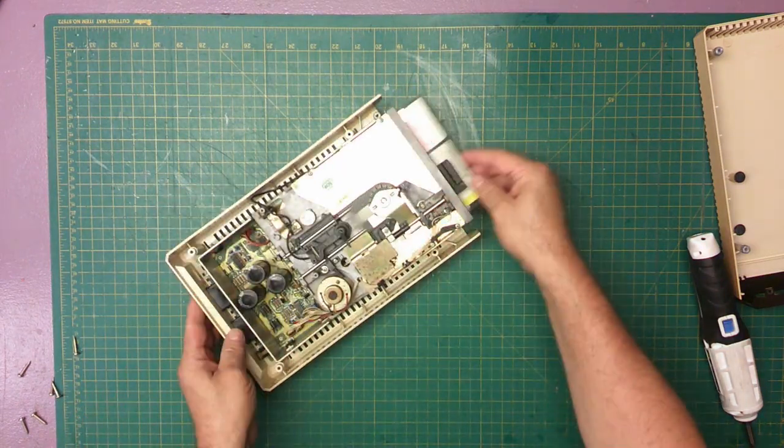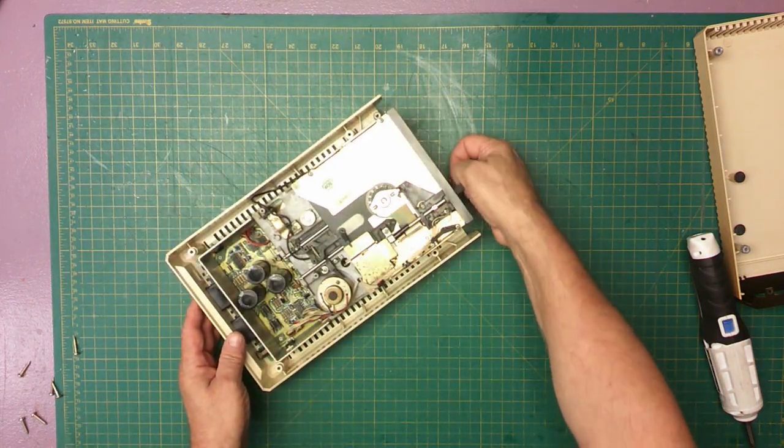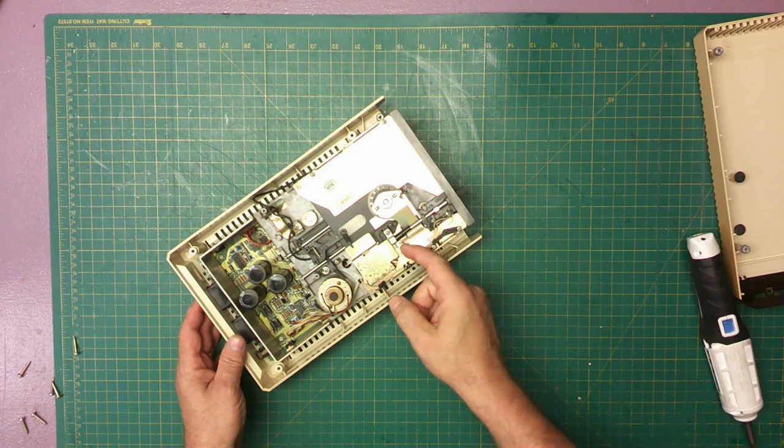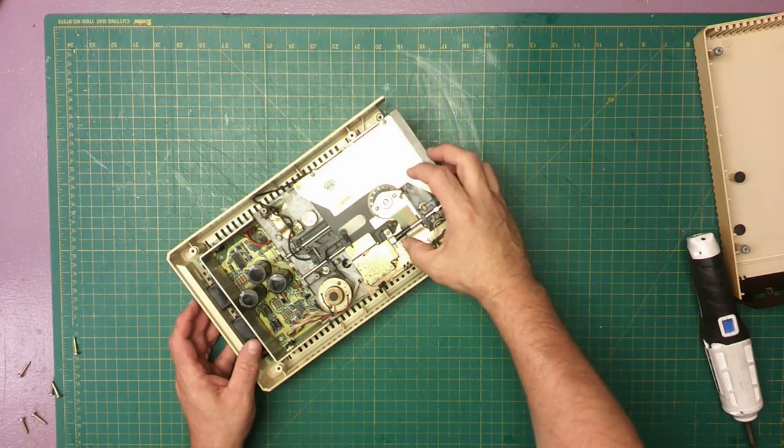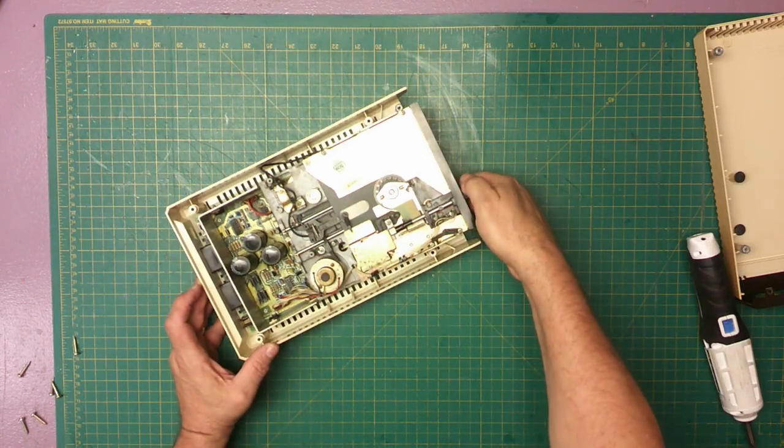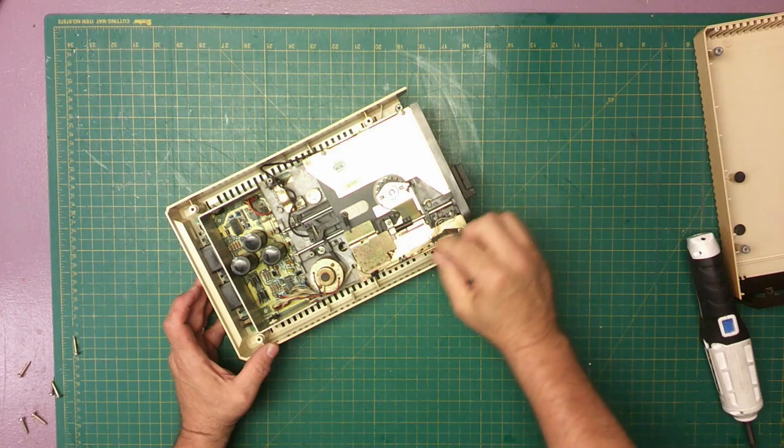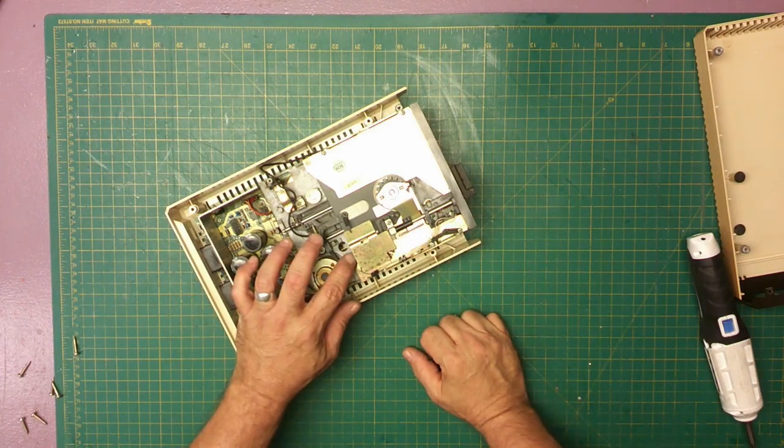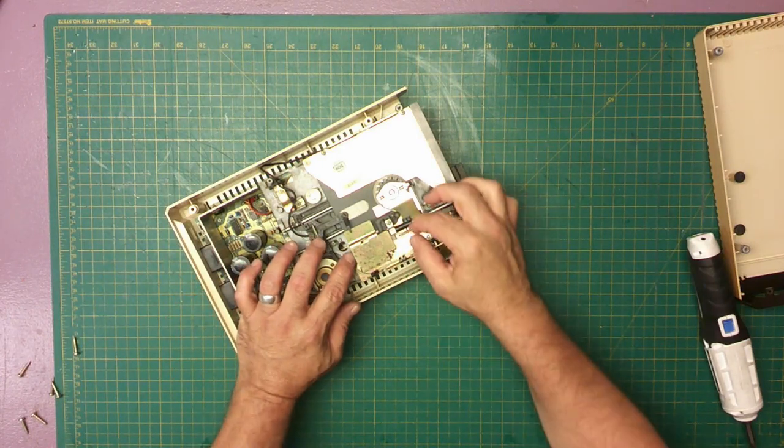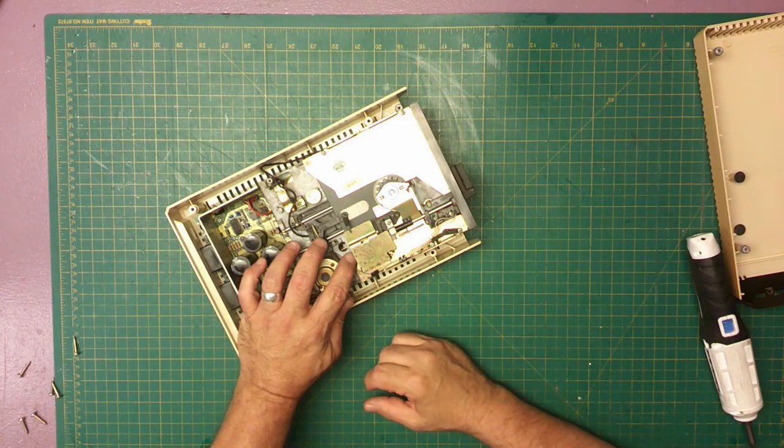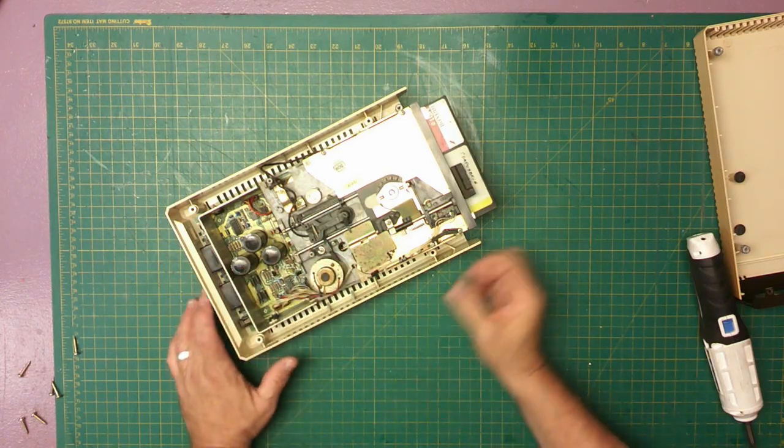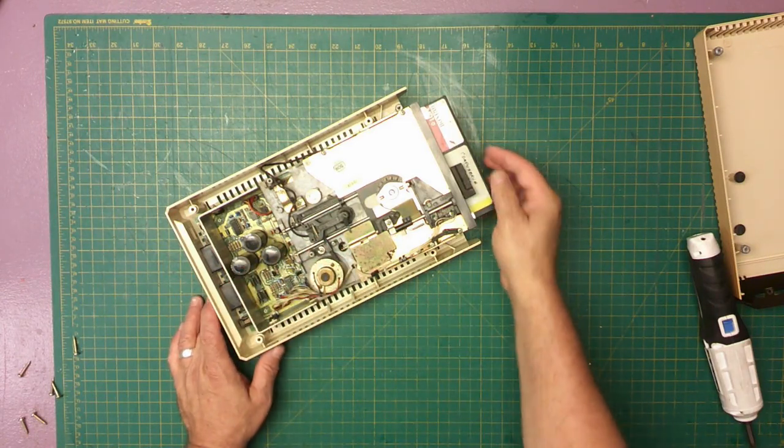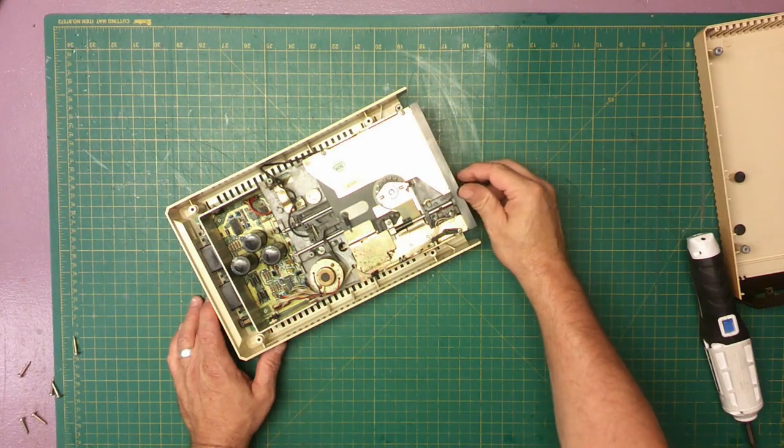This right here, it's sticking right on that there, right here. Watch. Something in here. When I push down on this, it lets it go. So something in there is causing it.